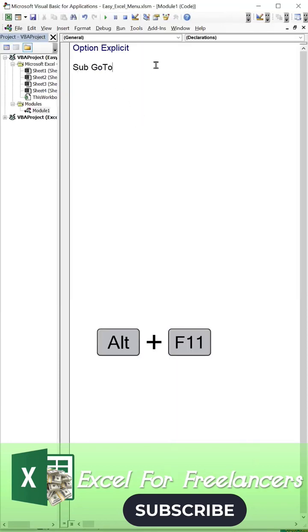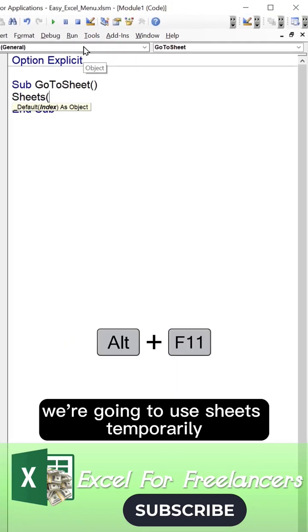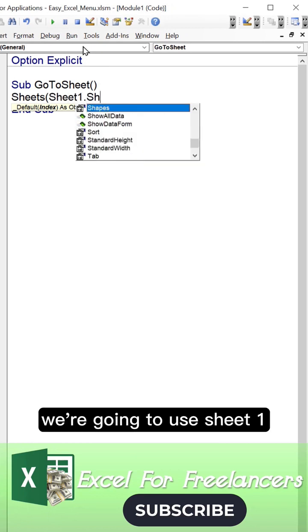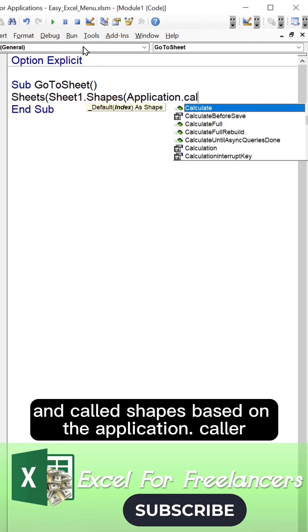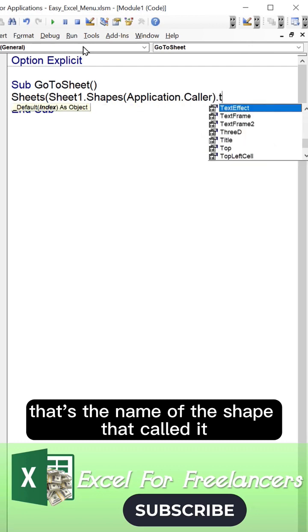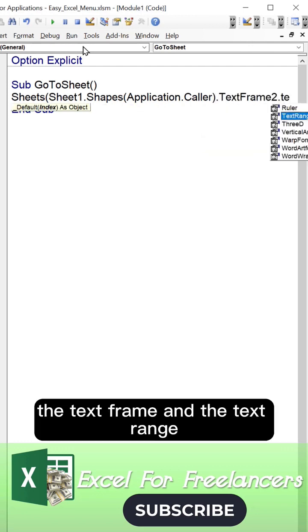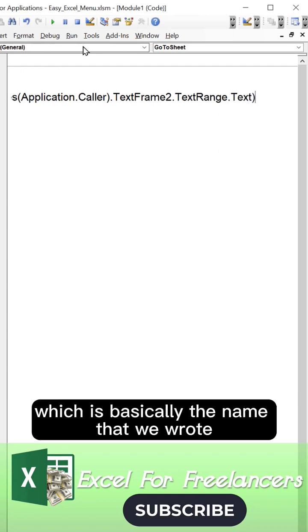We're going to write a macro called go to sheet. We're going to use sheets temporarily, use sheet one and call it shapes based on the application color. That's the name of the shape. We want to get the text, that's the text frame and the text range, which is basically the name.